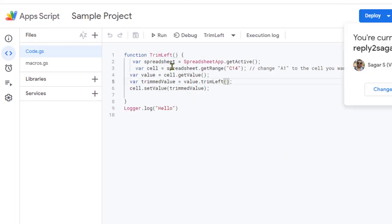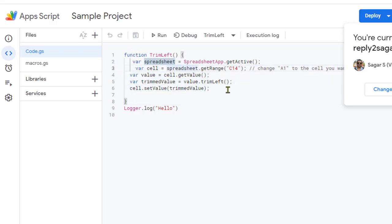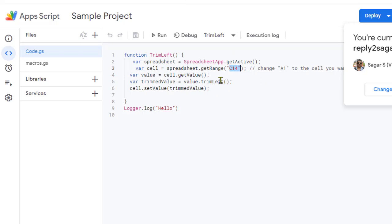I have this function trim left. Basically what it's going to do is remove the leading spaces only—it will not remove other spaces. I've specified that this is the cell from which I want to remove the leading spaces.